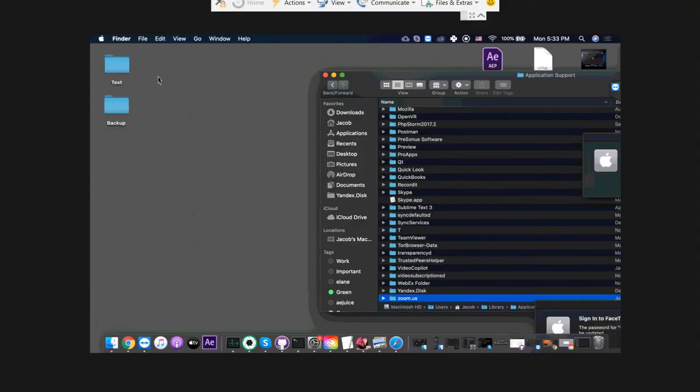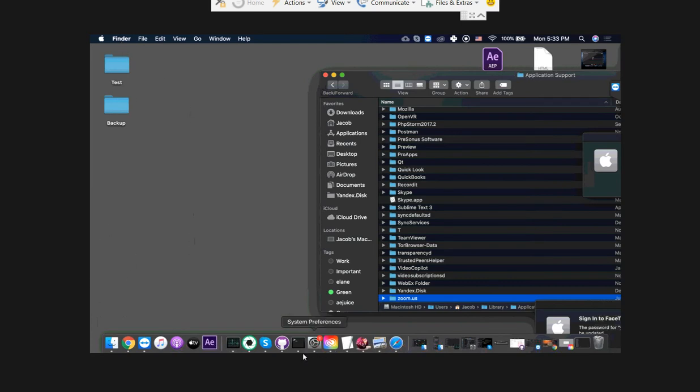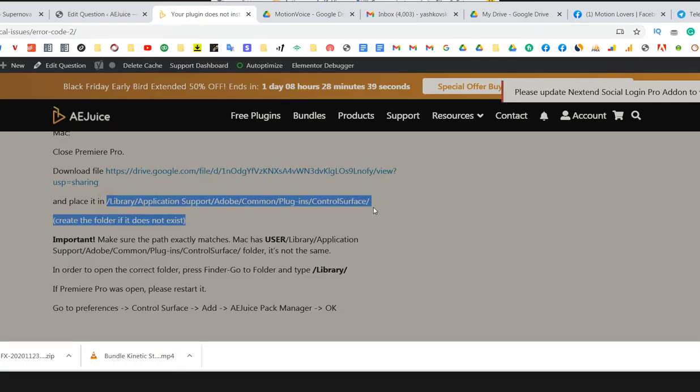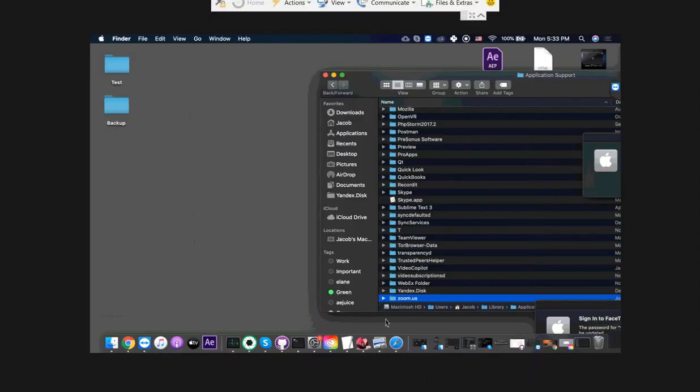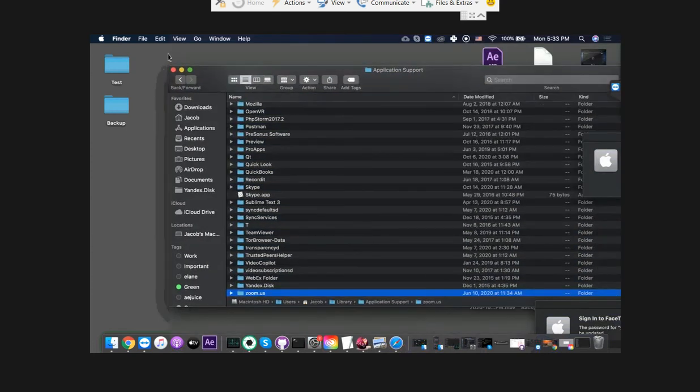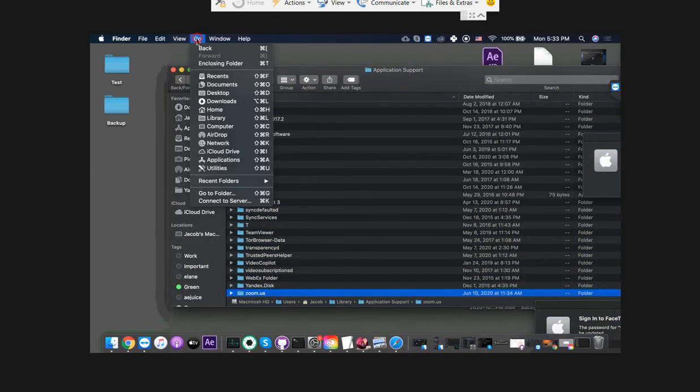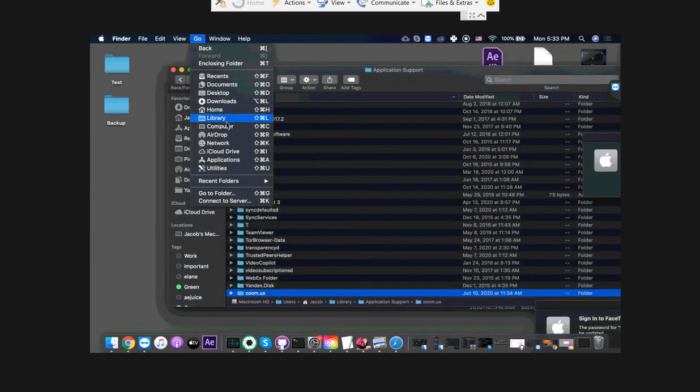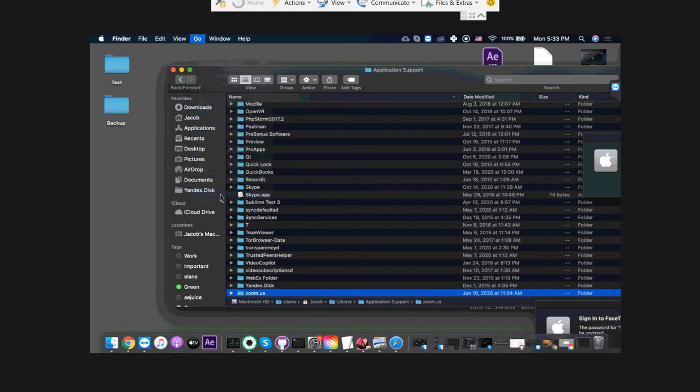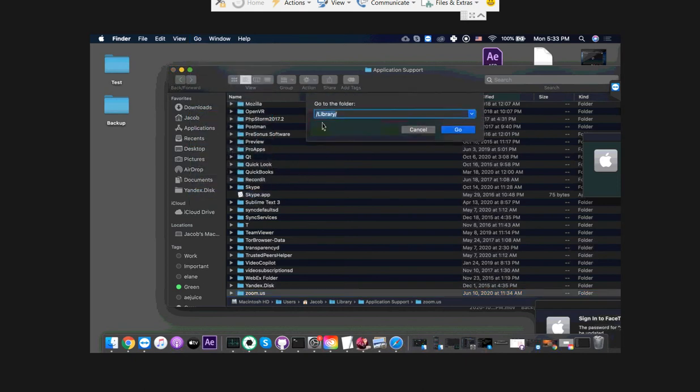OK, so here I have a Mac and you need to go to this folder right here. Once you're in Finder, select any window. You can press Go and there is Library, but don't go there because it will take you to the wrong location. Instead, press Go to Folder, type Library with slashes like this, press Go.